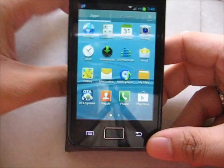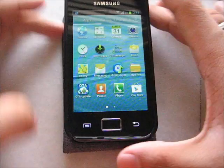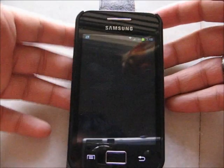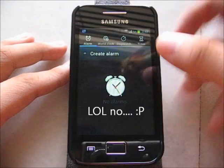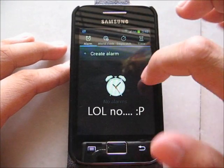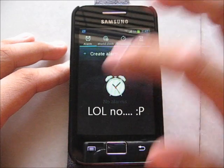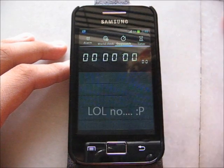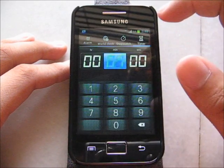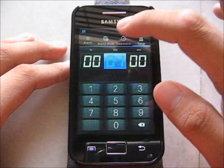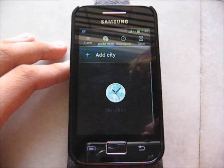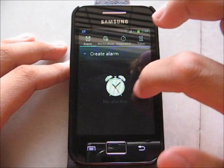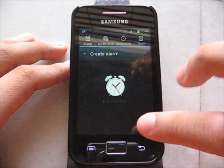The clock — I believe it is still Android style. Oh no, it's a new clock! It looks really nice. You have a timer, stopwatch, world clock, and alarms. Looks really nice — I like it.